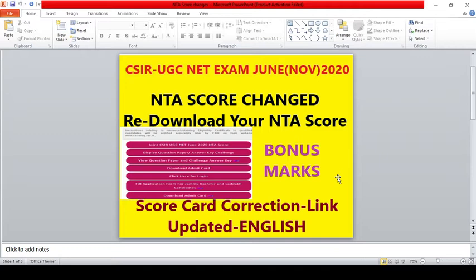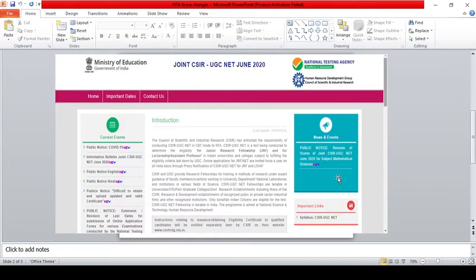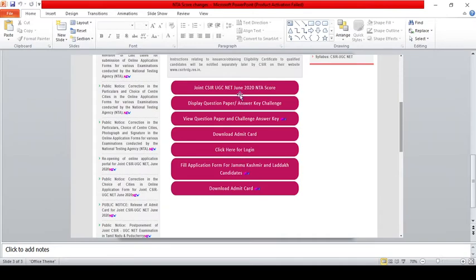But now there is a recent update. That's why you can go to the CSIR UGC Net website and click the score card. If you look at this, click the application number — the application number is on your admit card.